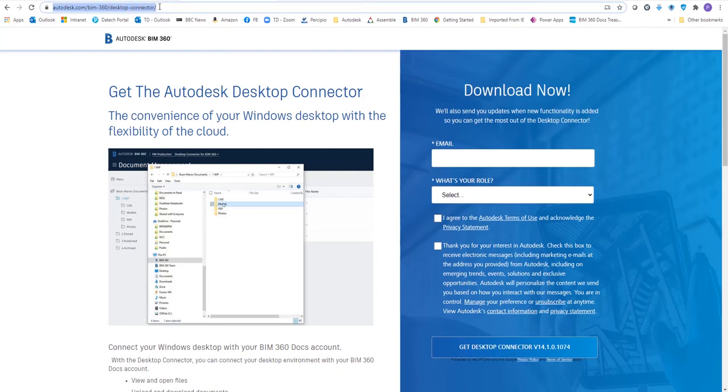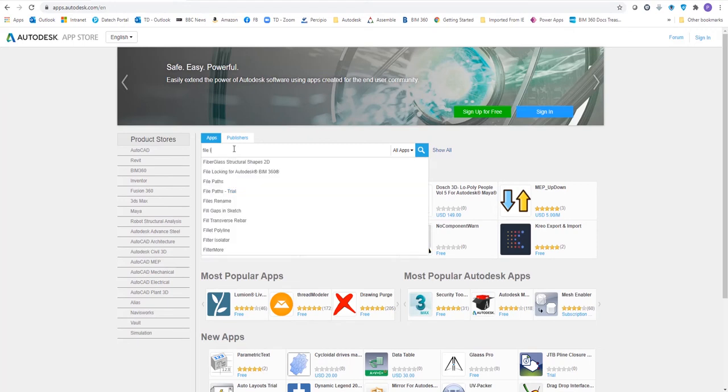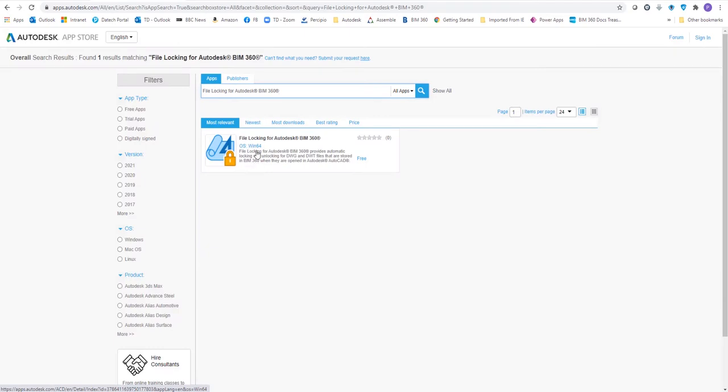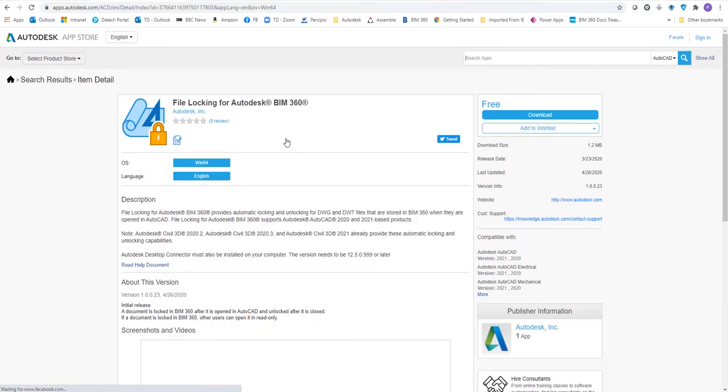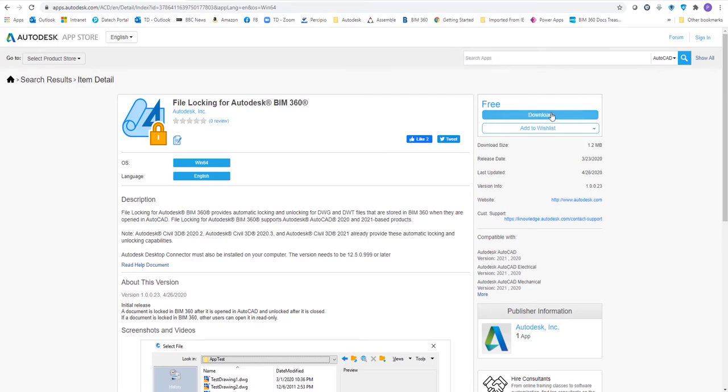Once we've got desktop connector installed, we could then go to the Autodesk App Store. And if we search for file locking, we'll find file locking for BIM 360. Now this really takes only a few seconds to install. It's only a 1.2 megabyte file, and it comes from Autodesk themselves.